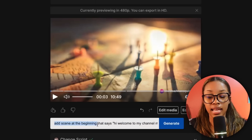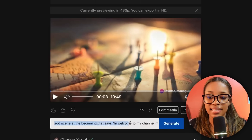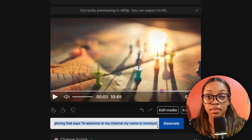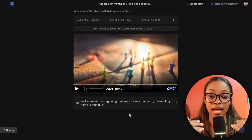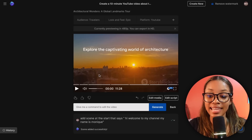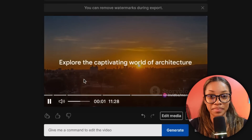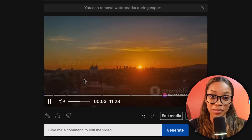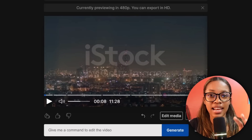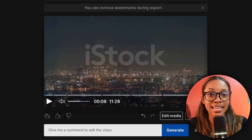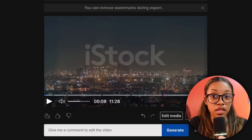To do this, type exactly what you want — just like you use ChatGPT. In this case: 'Add a scene at the beginning that says: Hi, welcome to my channel, my name is Monique.' Then hit generate. Just like that it takes that prompt and does it. And now it's done — it says: 'Hi there, welcome to my channel, Architectural Wonders with Monique. I'm Monique, your guide to the captivating world of architecture.'